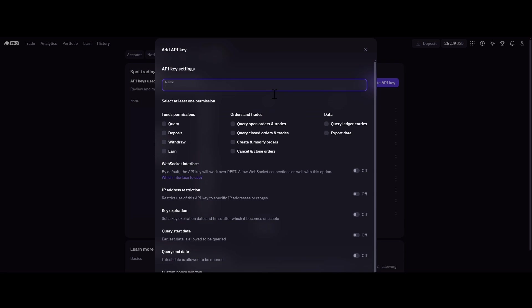Step 4. Give your API key a memorable name, like Cryptohopper API 1, and ensure to select all checkboxes except for Withdraw.